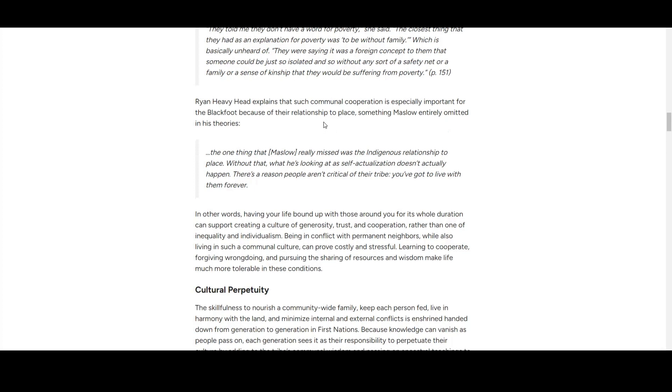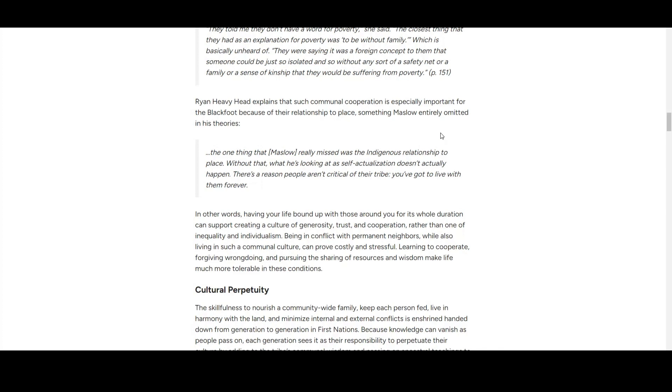Ryan Heavy Head also talks about the relationship to place, which Maslow entirely omitted in his theory. He misses the indigenous relationship to place. Without that, self-actualization doesn't actually happen. There's a reason people aren't critical of their tribe—you've got to live with them forever.